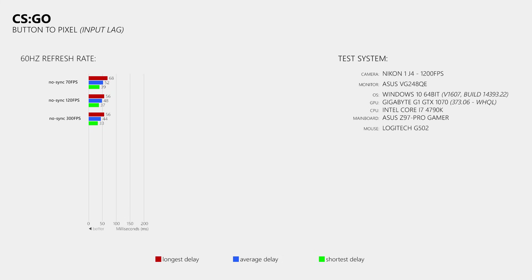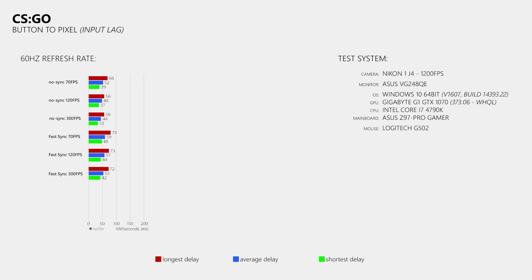Now how about FastSync? At 70FPS I measured delays of 79, 59, and 48ms. At 120FPS I got 73, 57, and 44ms. And at 300FPS I measured 72, 53, and 42ms.